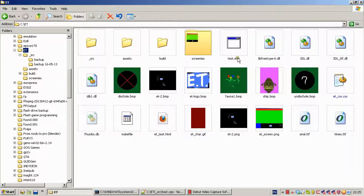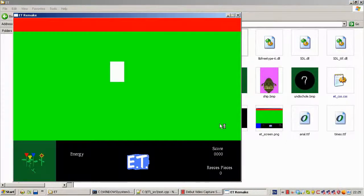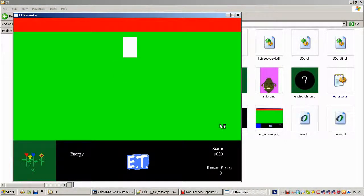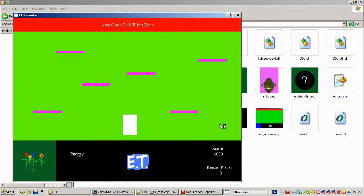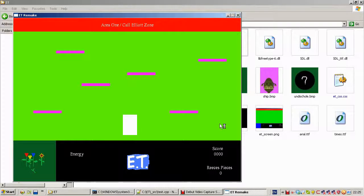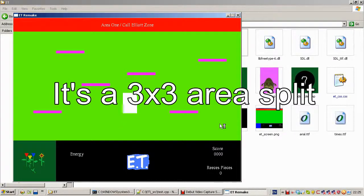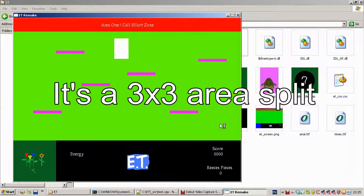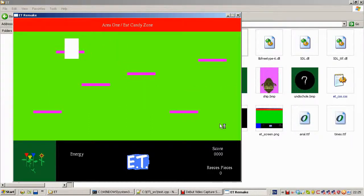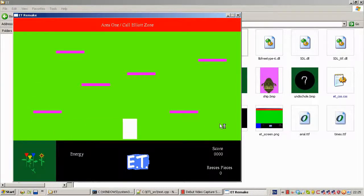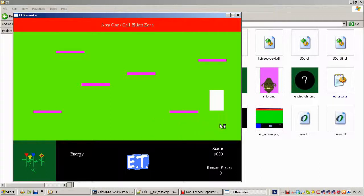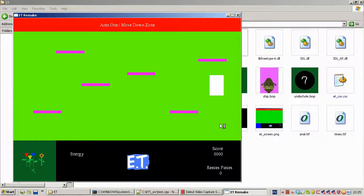There you go, so you got the ET game there. You can see at the top there's area one. I have managed to split into four areas so you could call Elliot zone, push humans back, call Elliot again. It's randomly generated. I need to sort it out properly so that it all has an area, and I need to get the call ship and stuff done. This should work as well, so if I move down...